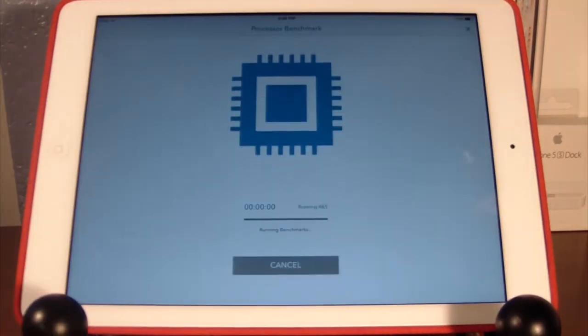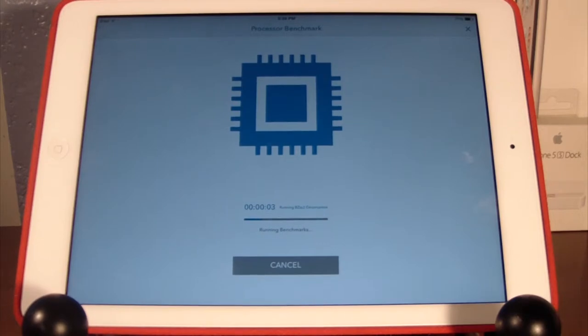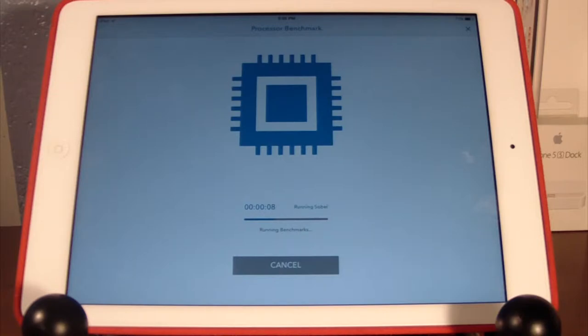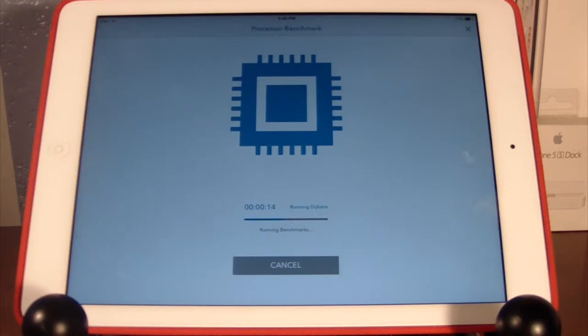Let's go ahead and run the processor benchmark. This should give us two scores: one single core score and one multi-core score, which should tell us about what the processor can do if it's great for gaming, performance, movie editing if you're one of those who edits movies on the go using iMovie and all that stuff. Just wait for the results to pop up.